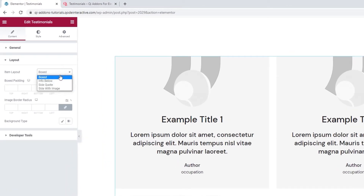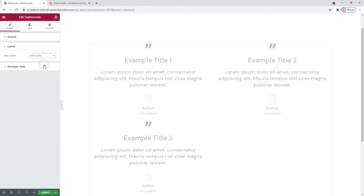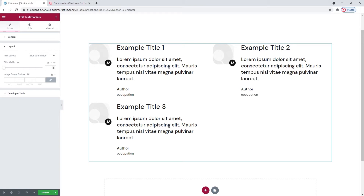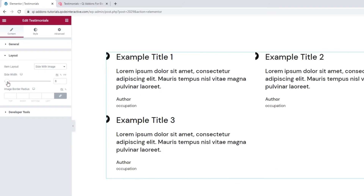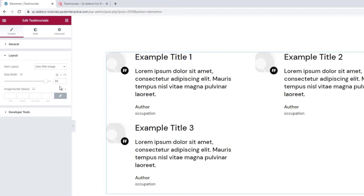We can switch to Info Below and get this look. Then we have Side Quote, which looks like this. And finally we have the Side Width Image option, which gets us this — and this is the layout I'll be using. The next option under layout is the Side Width. It lets us adjust the space to the left of the text content. You can see how it shifts when I drag the slider. Since the image is located in this space, by changing the side width you can force the image to grow or shrink to fit.